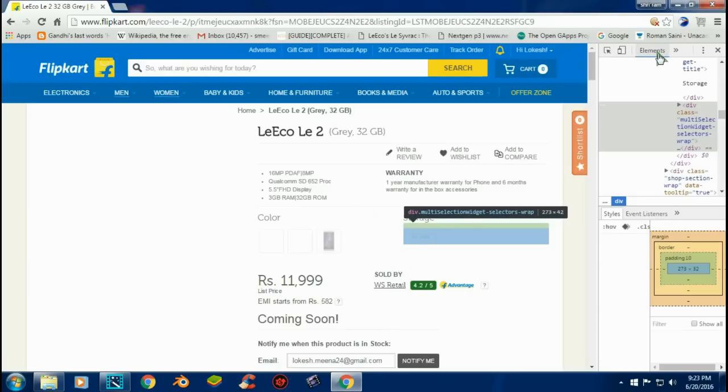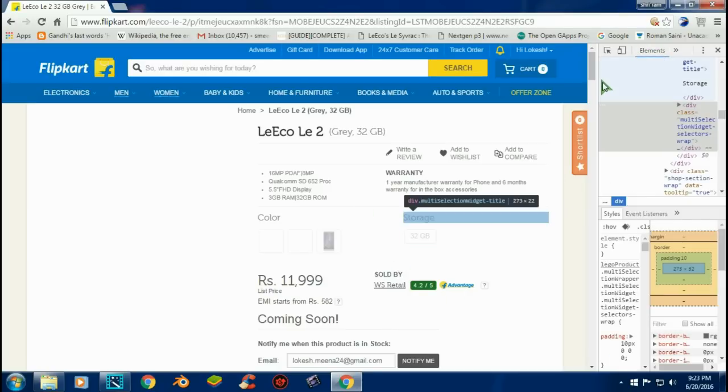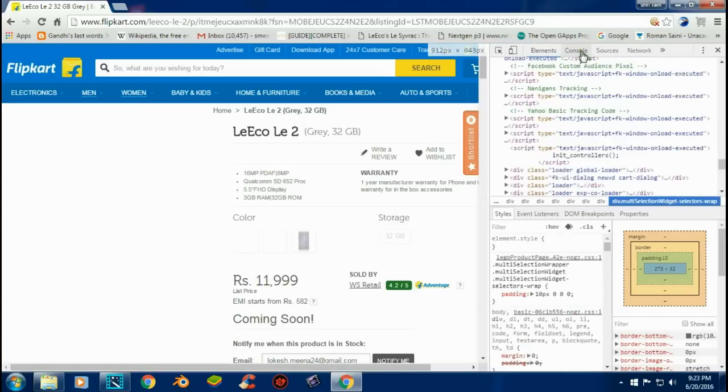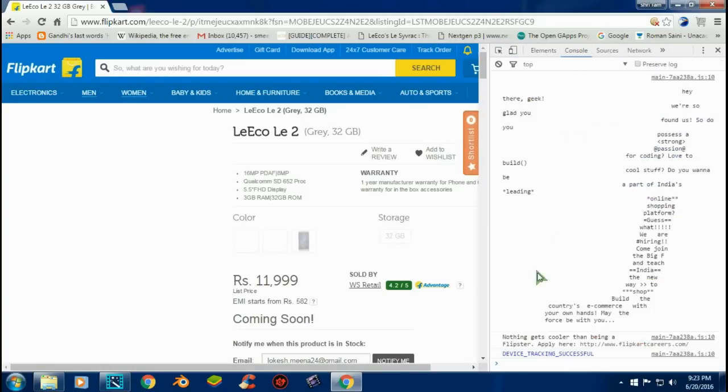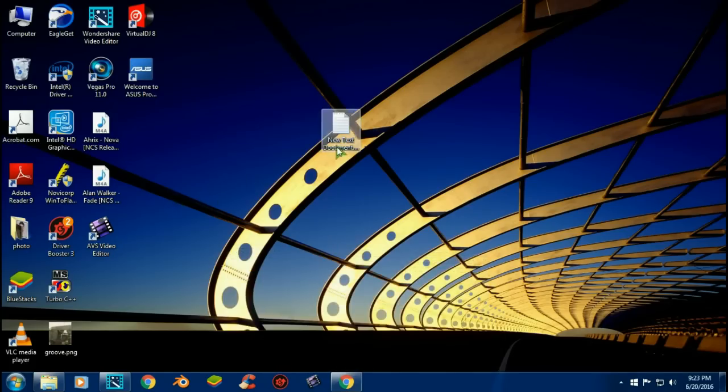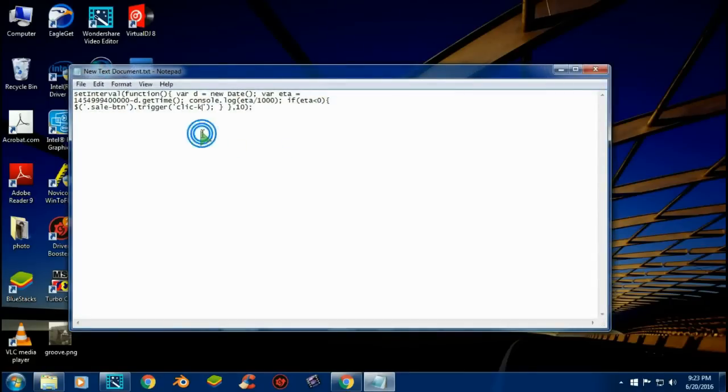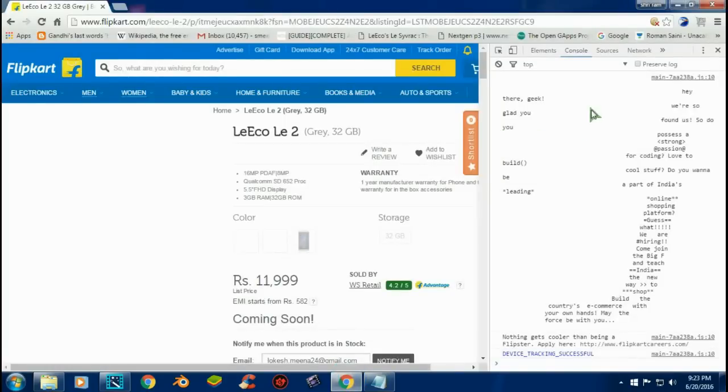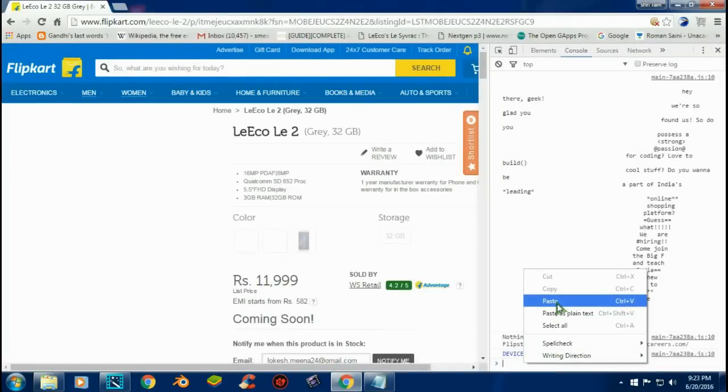Go to the console tab, not the element tab. Focus on that. We will provide the script below in the description. You can copy from there and after copying, paste it here.